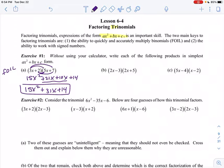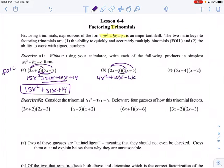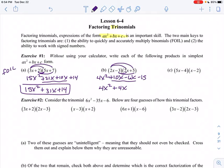Try the next two. 2x times 2x is 4x squared. 2x times 5 is 10x. Negative 3 times 2x is negative 6x and negative 3 times 5 is negative 15. Again you get four terms and those two middle terms can be combined together, so you get 4x squared plus 4x minus 15.